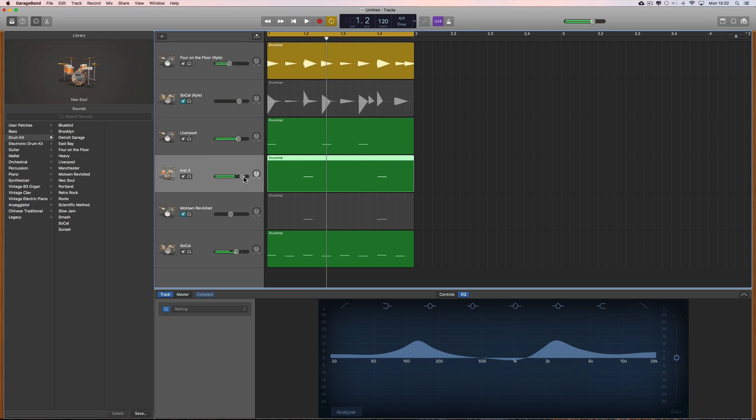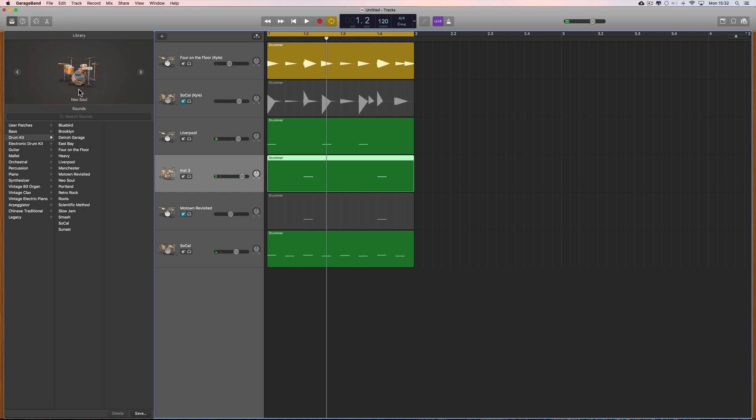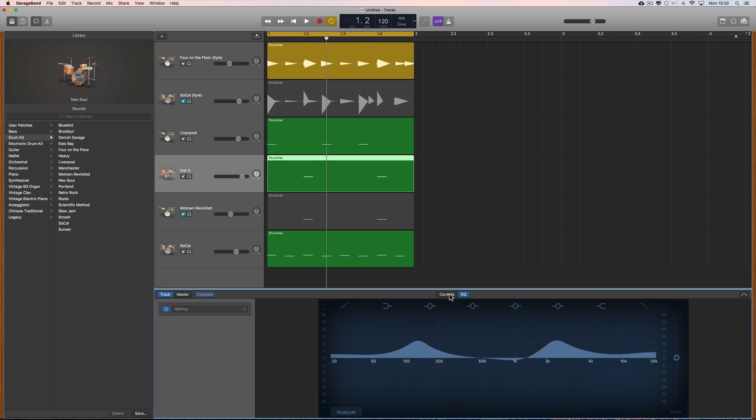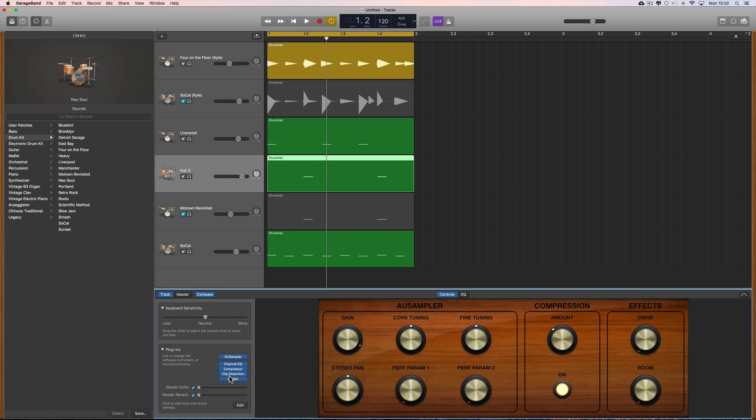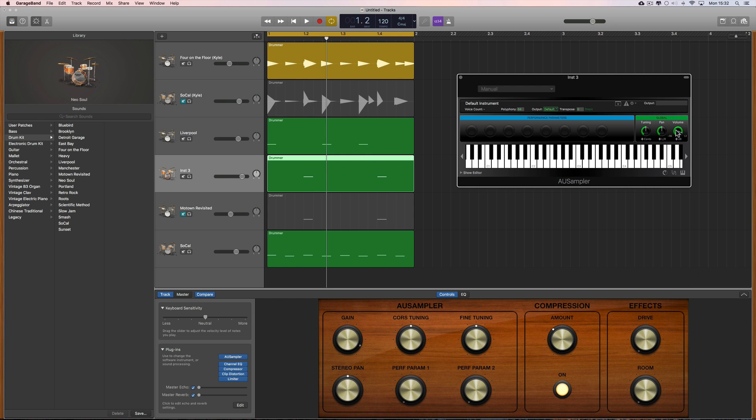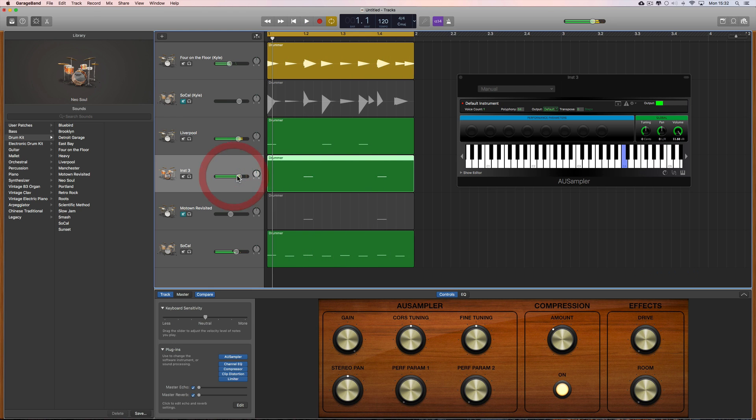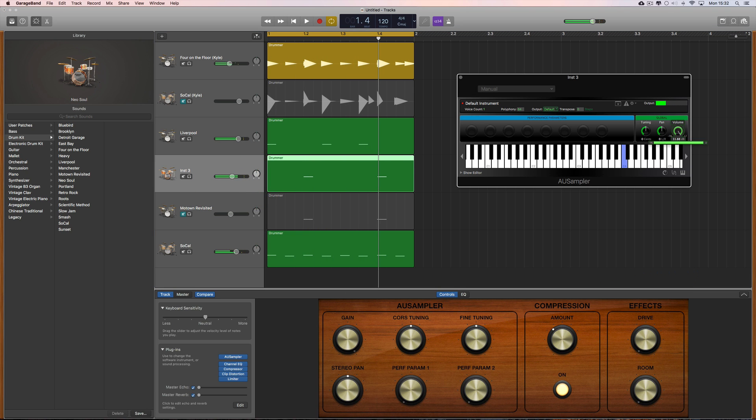Now I've got the fader quite high here but it's still not that loud, the snare. So I go back to my controls here, open the sampler and we've got a volume we can push that up a bit higher.